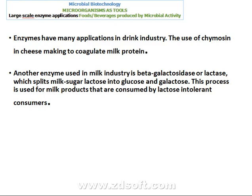Enzymes have many applications in the drink industry. The use of chymosin in cheese making to coagulate milk protein. Another enzyme used in the milk industry is beta-galactosidase or lactase, which splits milk sugar lactose into glucose and galactose. This process is used for milk products consumed by lactose-intolerant consumers — children who cannot drink milk because they lack the lactase enzyme. So in the industry, lactase enzyme will split lactose into glucose and galactose and then the product is given to the children.